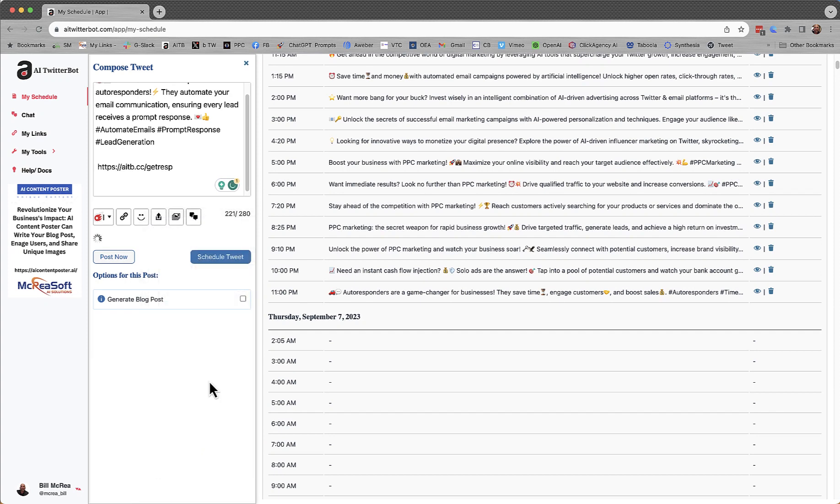Like the cat. Okay, I'm going to post now this time. Instead of scheduling it, it's going to post now.